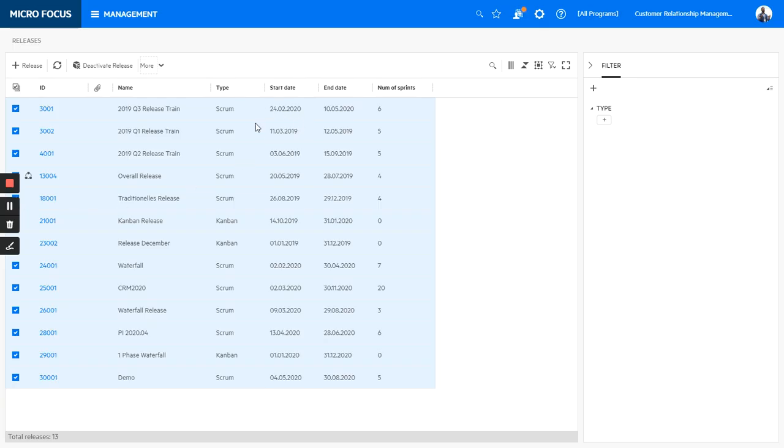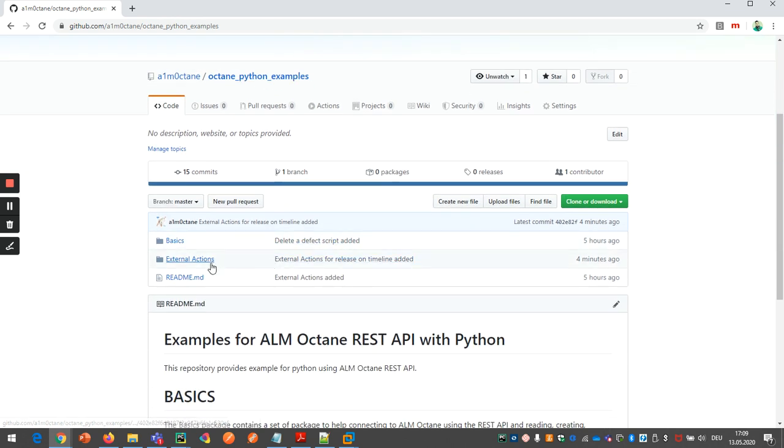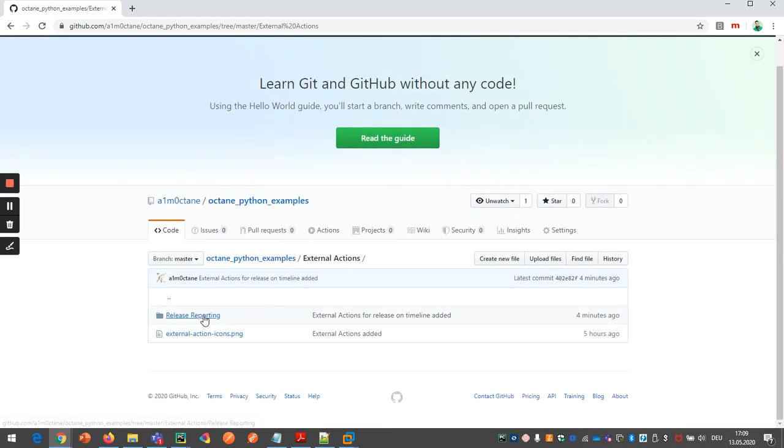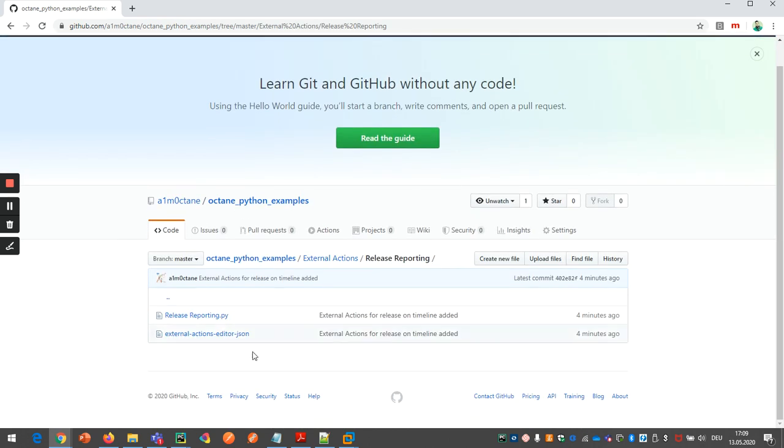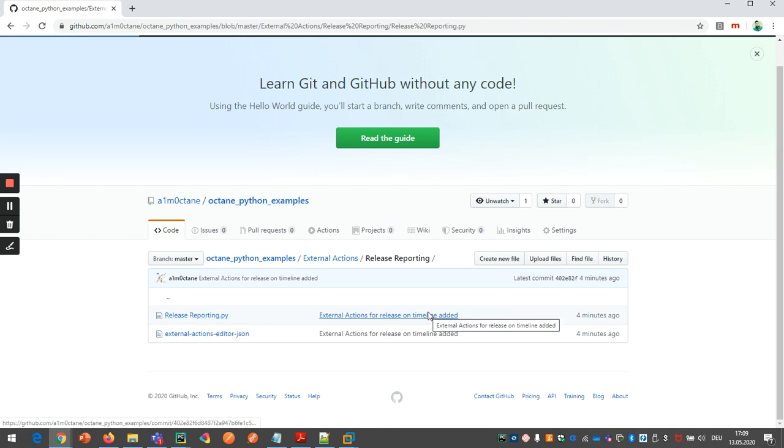So in order to do so, you go to the Python library here. Now Octane Python examples. And here you have an area external action. Release reporting. And you download the release reporting itself.